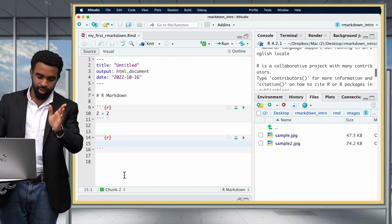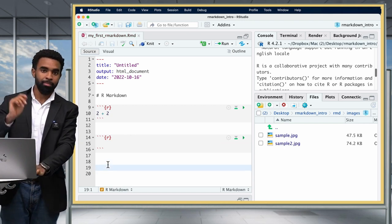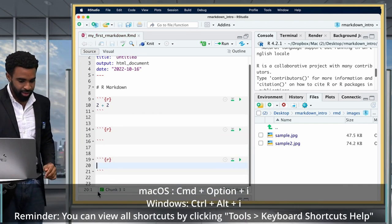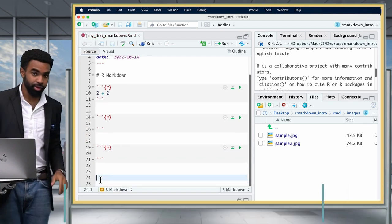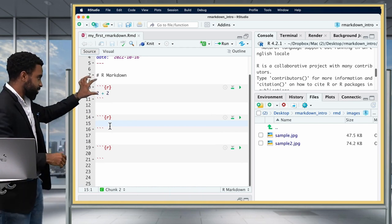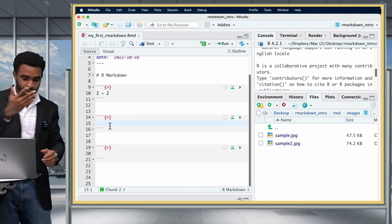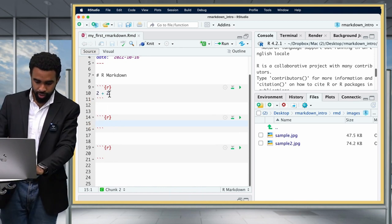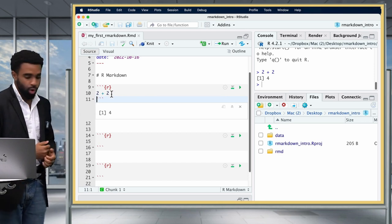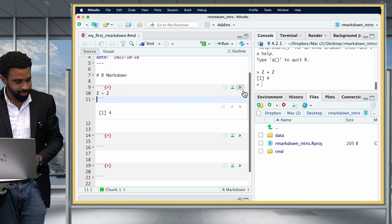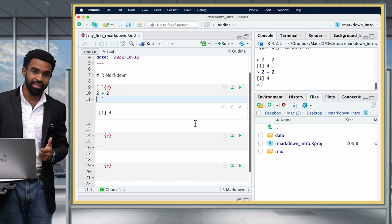As you can see, the code chunk appears in a slightly different color from the rest of the document. To run code inside a chunk, you can put your cursor there and press Command-Enter as you normally would in an R script, or click the little green play button at the top right of each code chunk. By default, the output of that chunk appears right inside your R Markdown file.